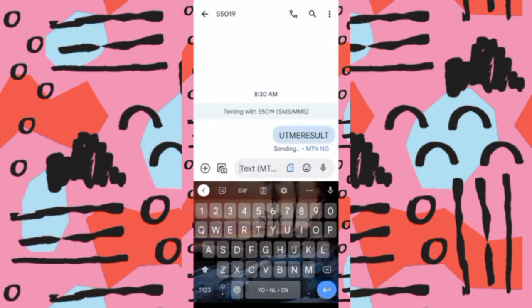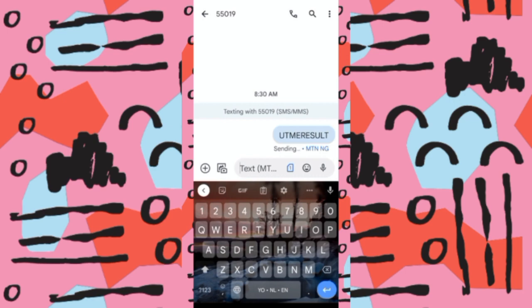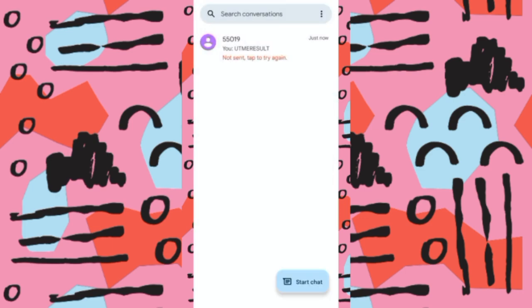Immediately you send it, 15 naira will be deducted from your airtime. After that, you will receive an SMS from JAMB saying your request has been received and is being processed. Wait shortly, and two minutes later your results will appear on your phone as SMS.